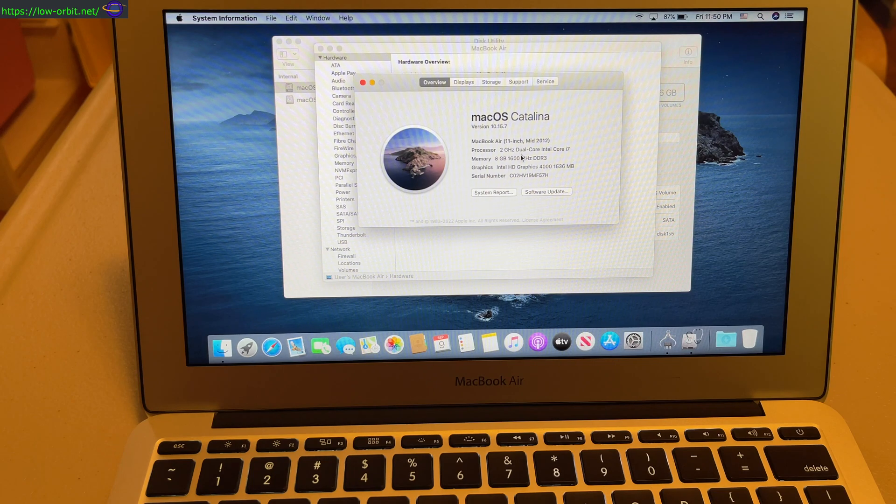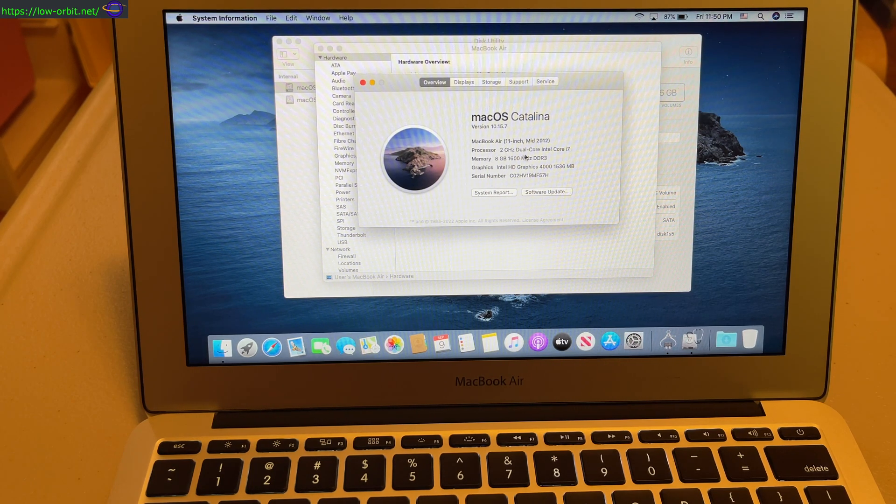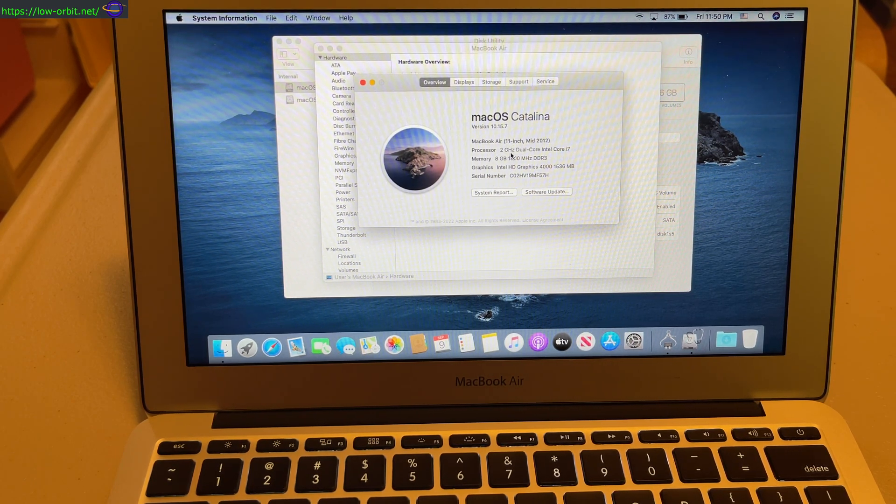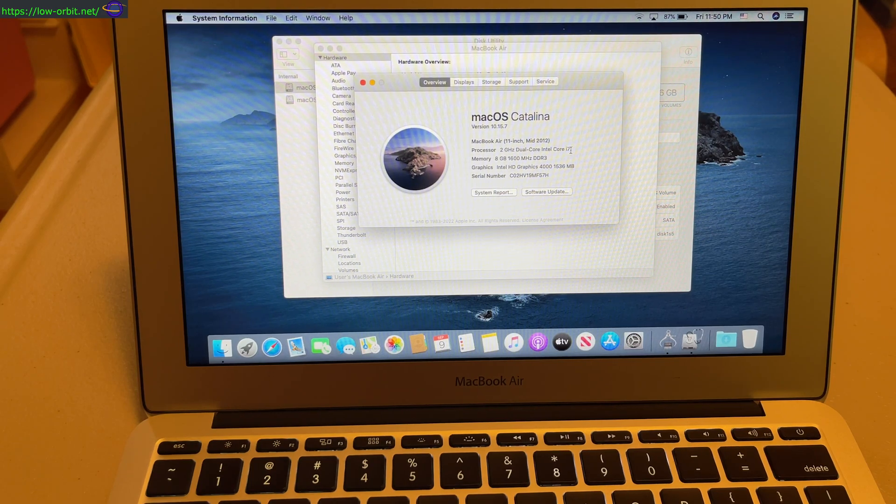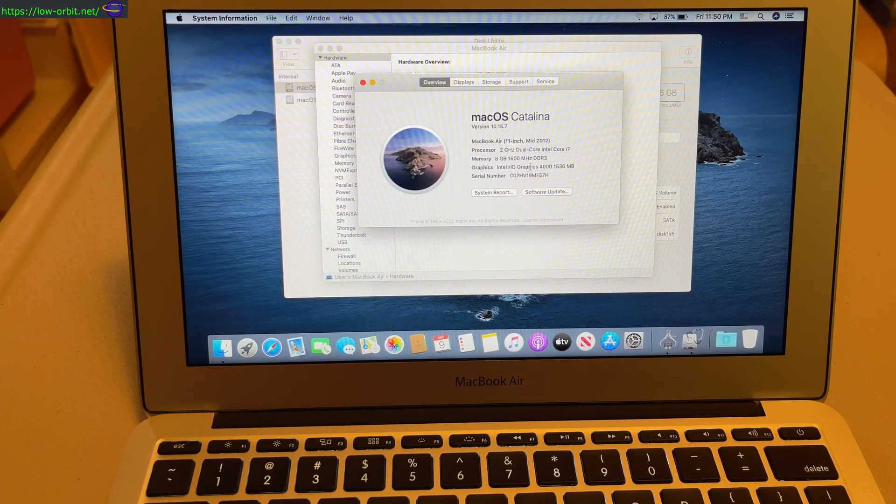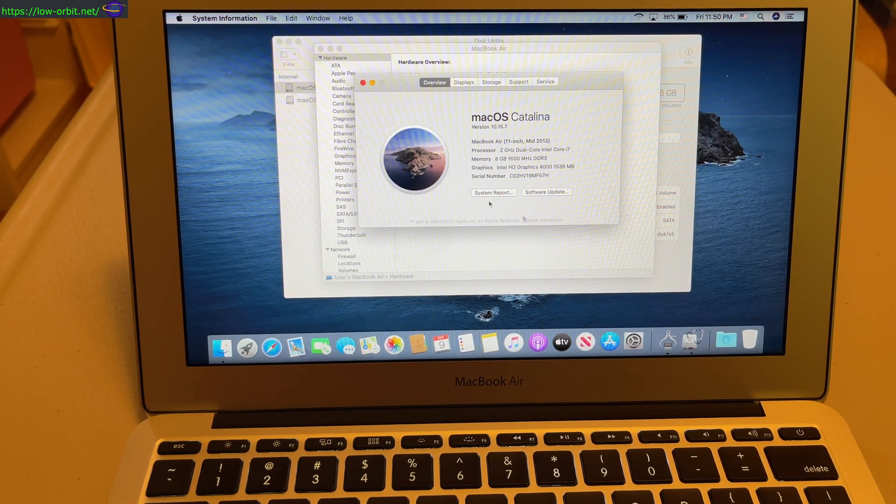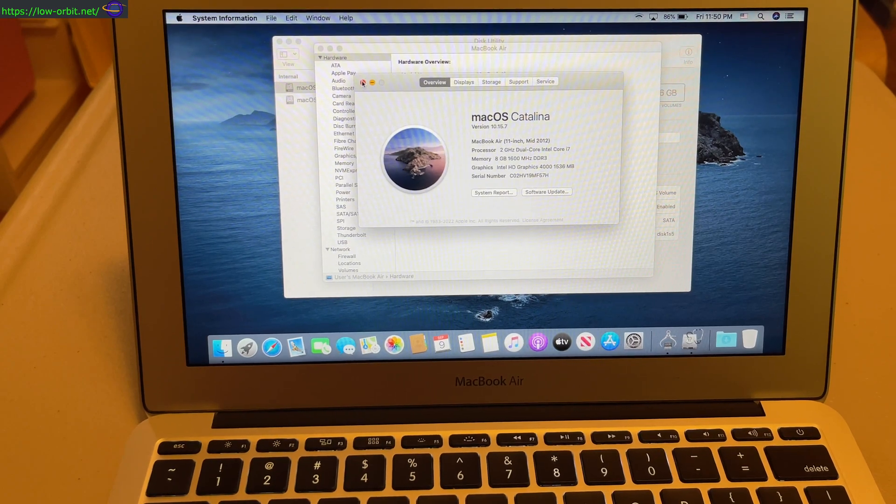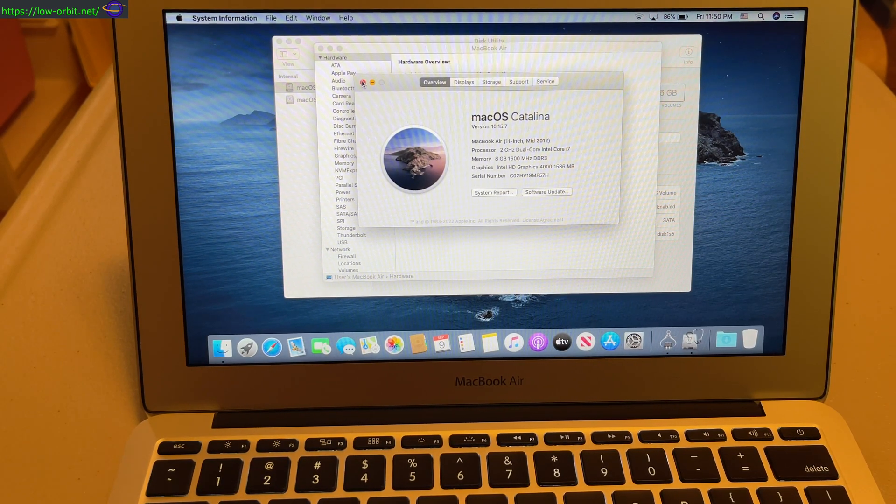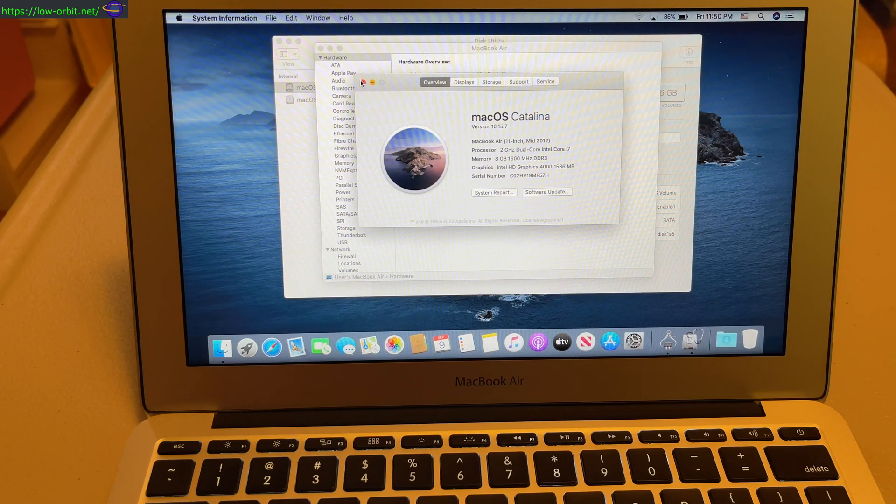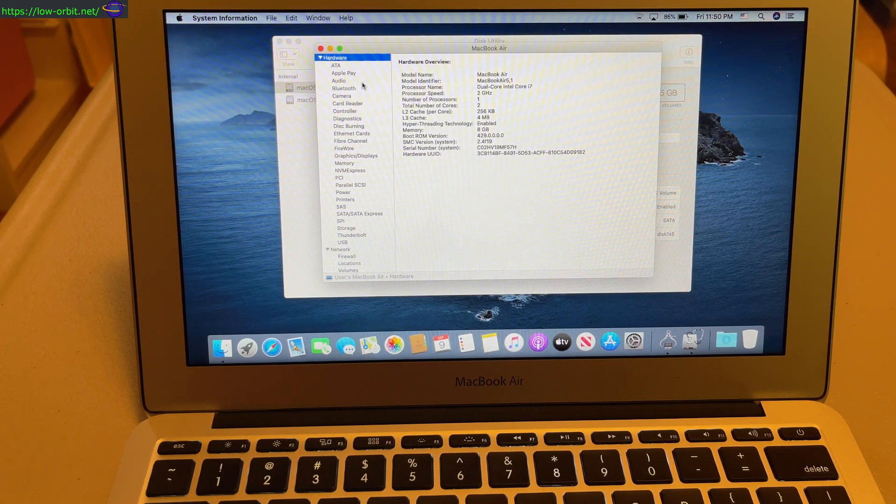MacBook Air 11-inch, 2.2 gigahertz dual-core Intel i7, 8 gigs of RAM. Anyway, I did a whole other video on this MacBook Air specifically, so you might want to check that one out.